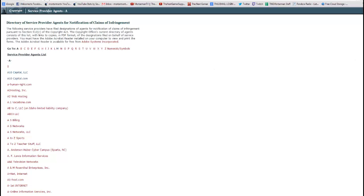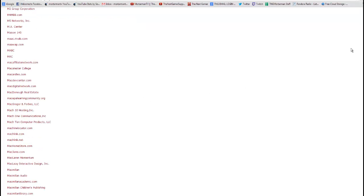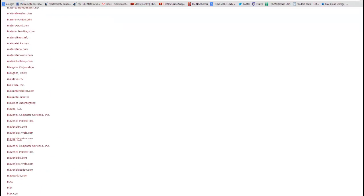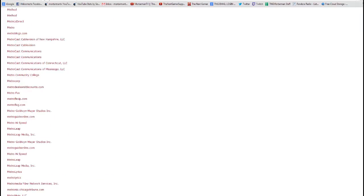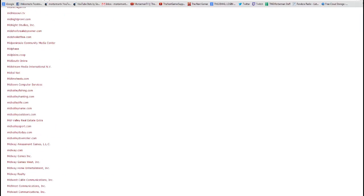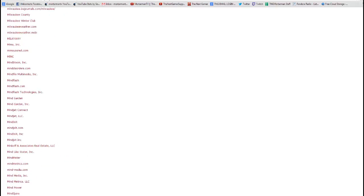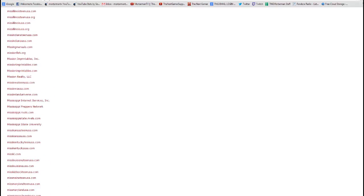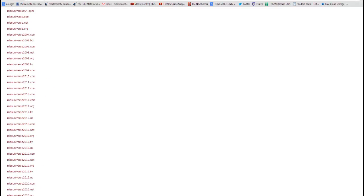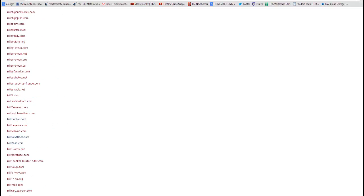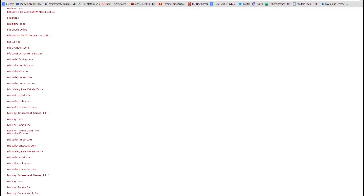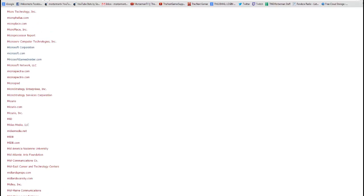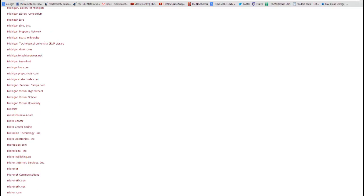And so, for example, we're going to go down here to, I'm going to find Microsoft, and let's see. I had this saved, I thought. So, basically, you want to go through the list and find the company that gave you the copyright strike.